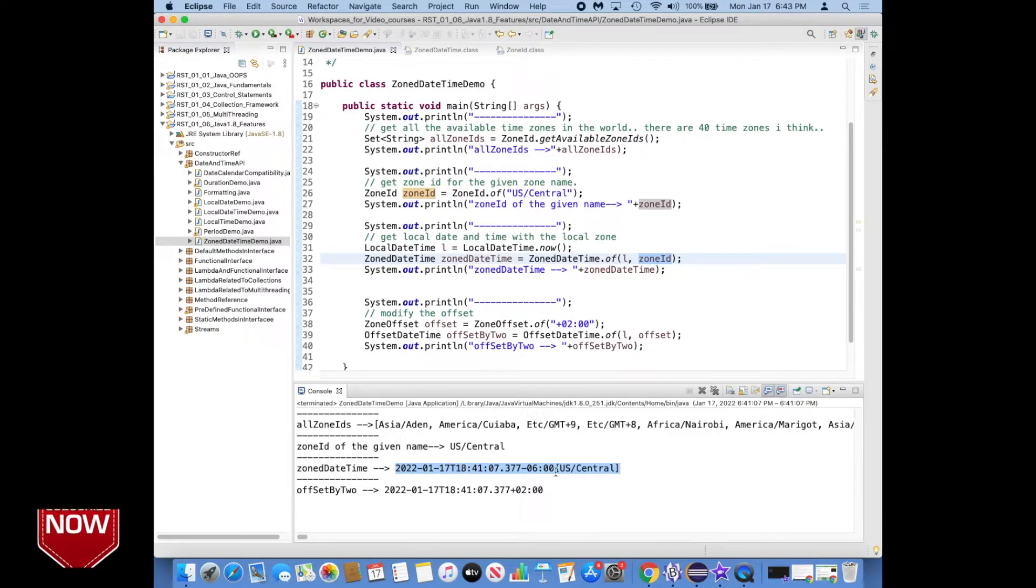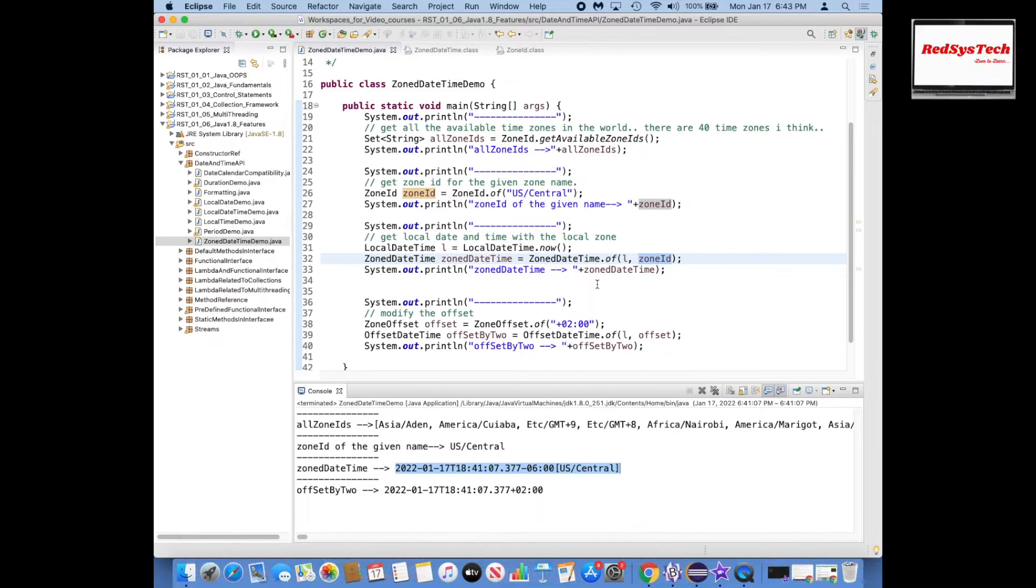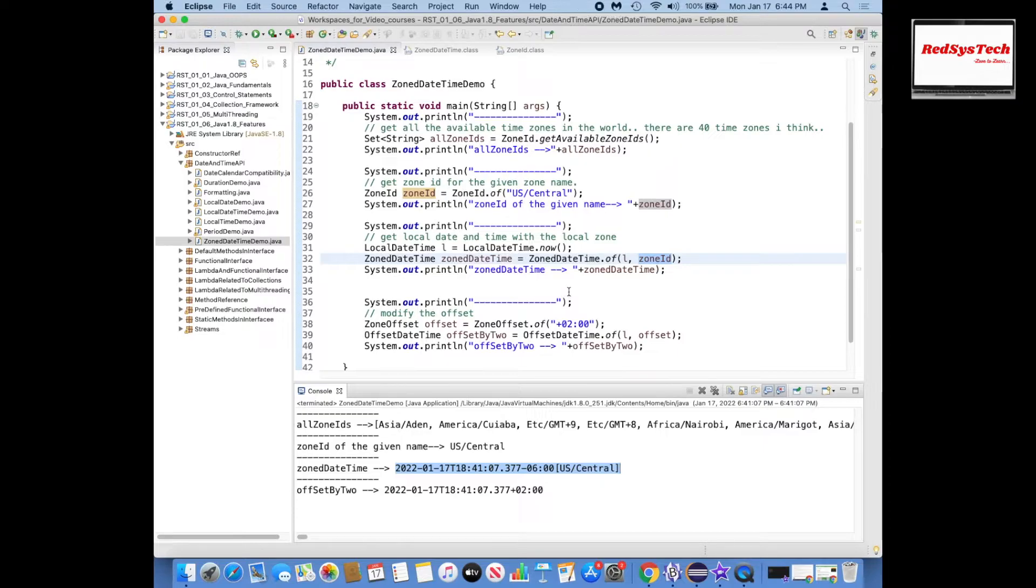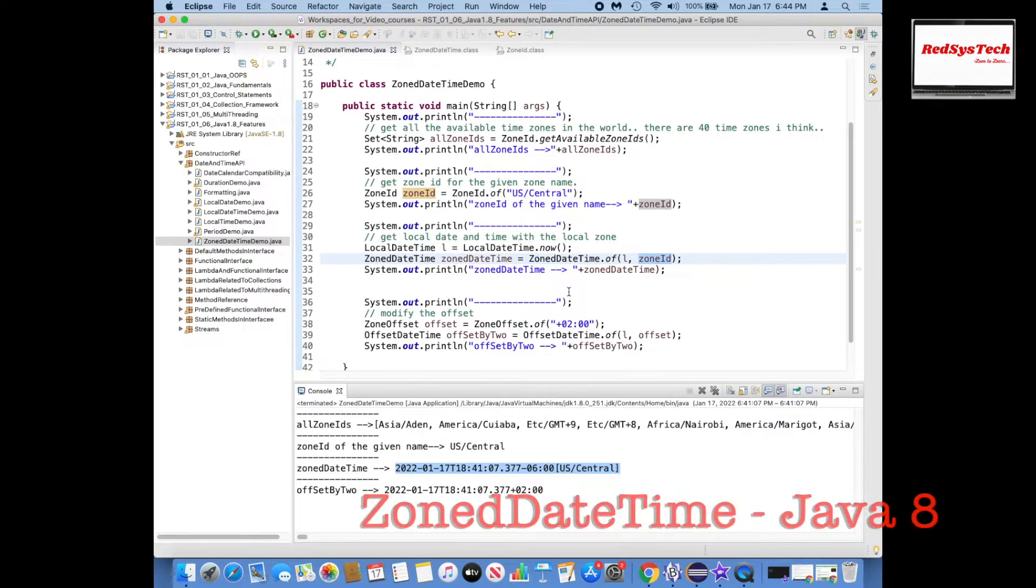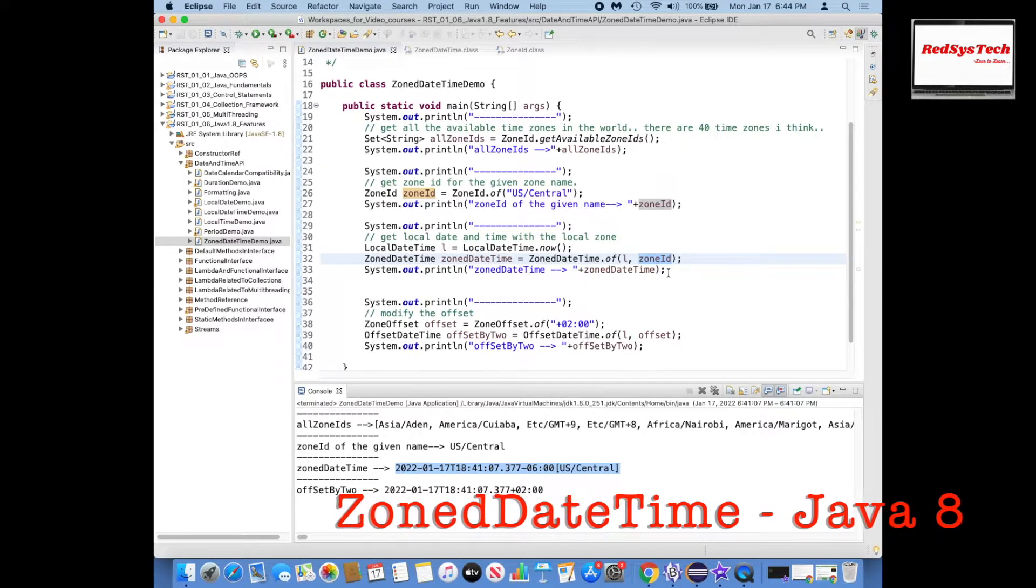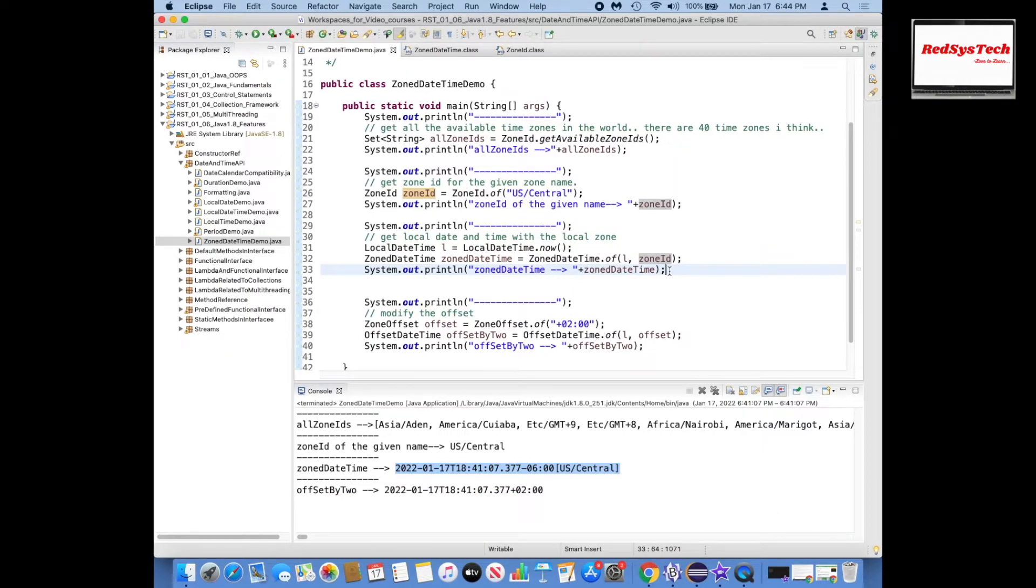So if you guys see here, the ZonedDateTime is giving the current date which is 2022 January 17 and time is 18:41 and also with the time zone. In most of the cases in the server logs you will be seeing like this with either a time zone or you will be seeing with minus 6 or minus 2 like that. There is nothing but GMT plus/minus kind of values. You will Google it to get the list of all the time zones and how it is related to GMT.